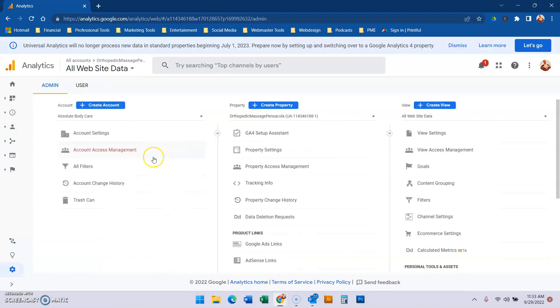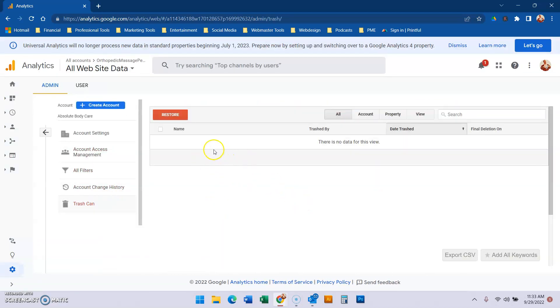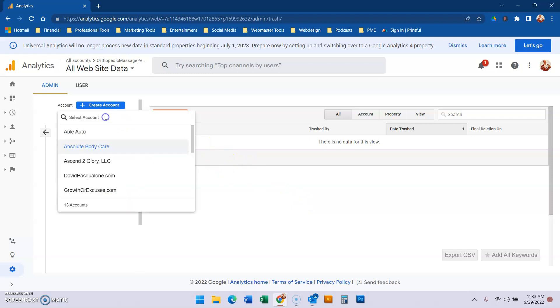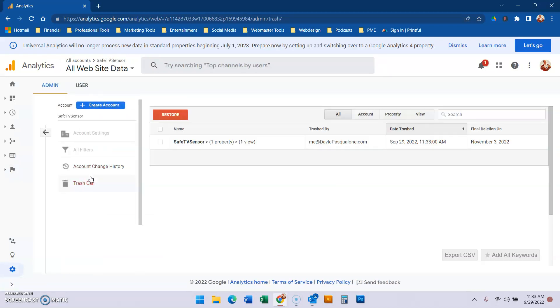Let me click on a different account to show you. If I go to trash can, there's nothing there. That's because you need to go to the trash can of the actual account that you're working on, and now you can see it.